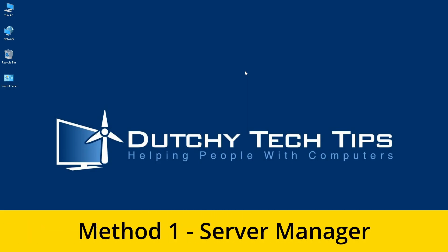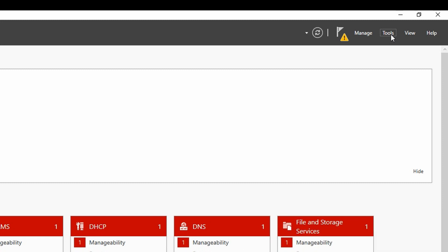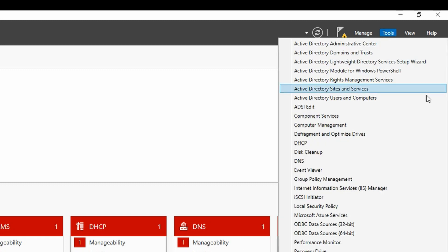Method 1: Server Manager. Click on Tools which will bring a context menu and select Active Directory Users and Computers.